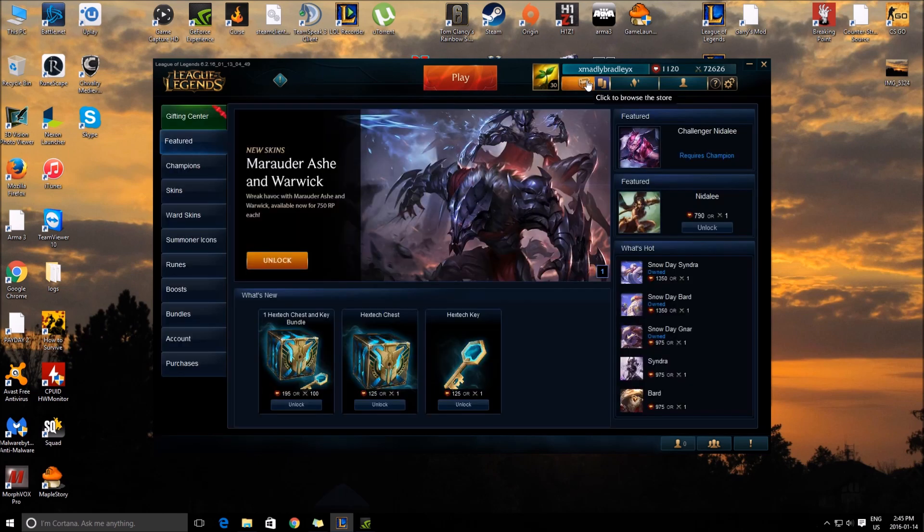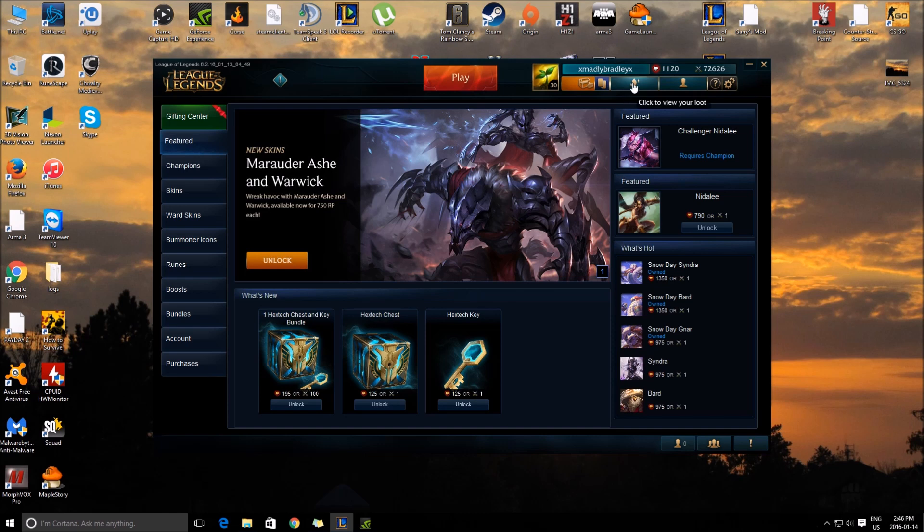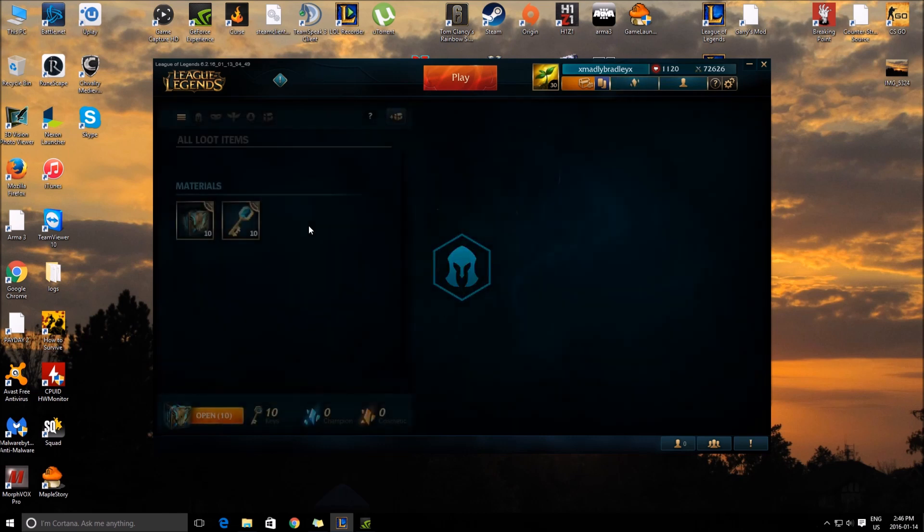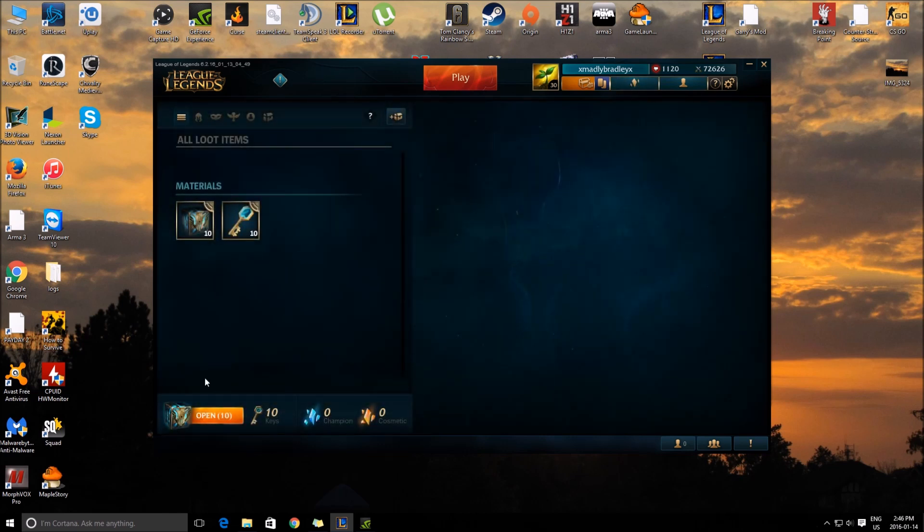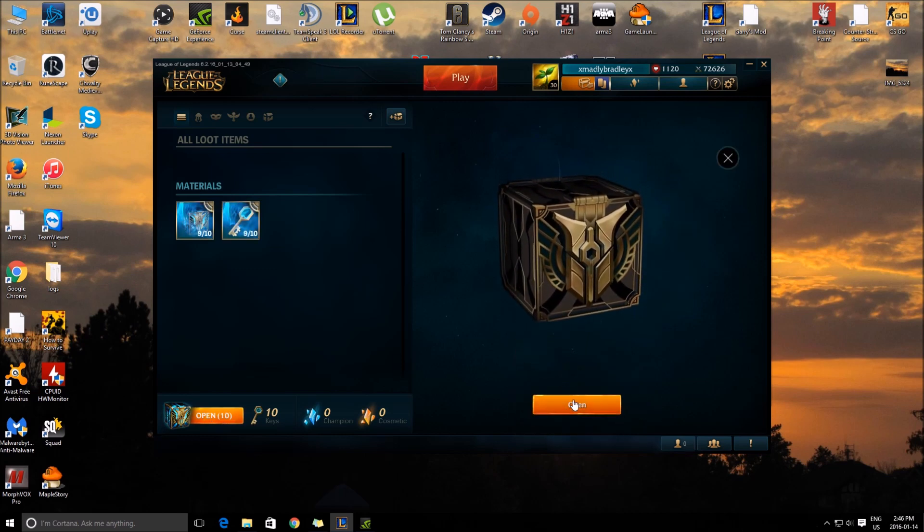I'm going to open ten of them. This isn't PBE as I said, and I'll be playing the new champion today, so stay tuned for that. I'll make a gameplay video on that, but I have no idea what these are.